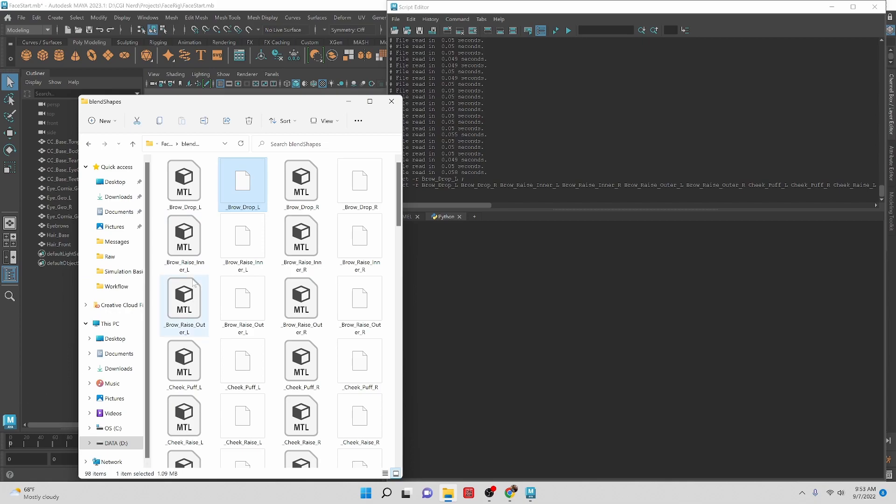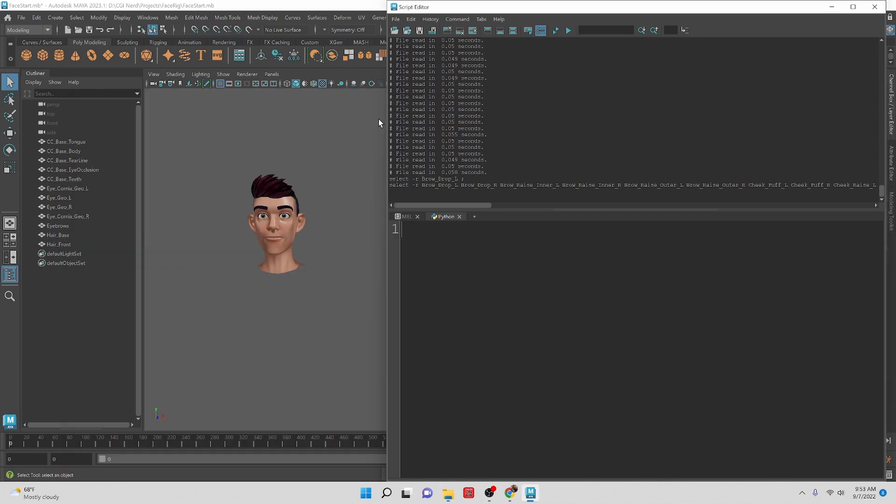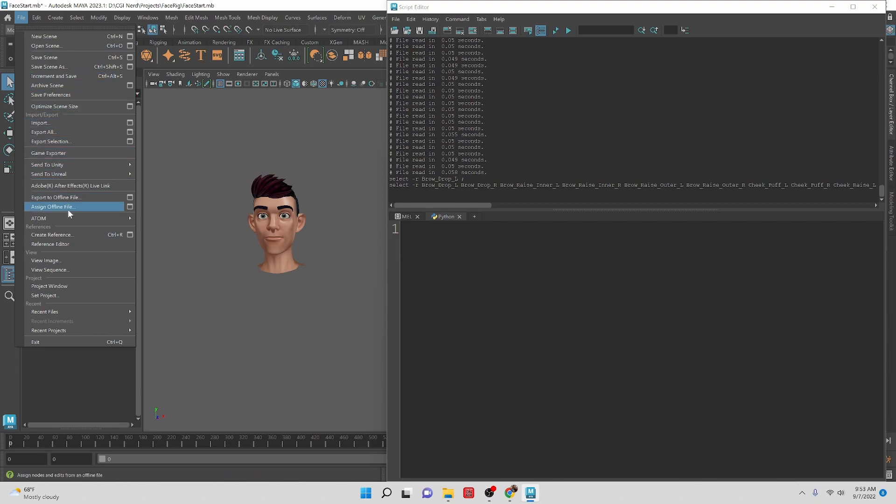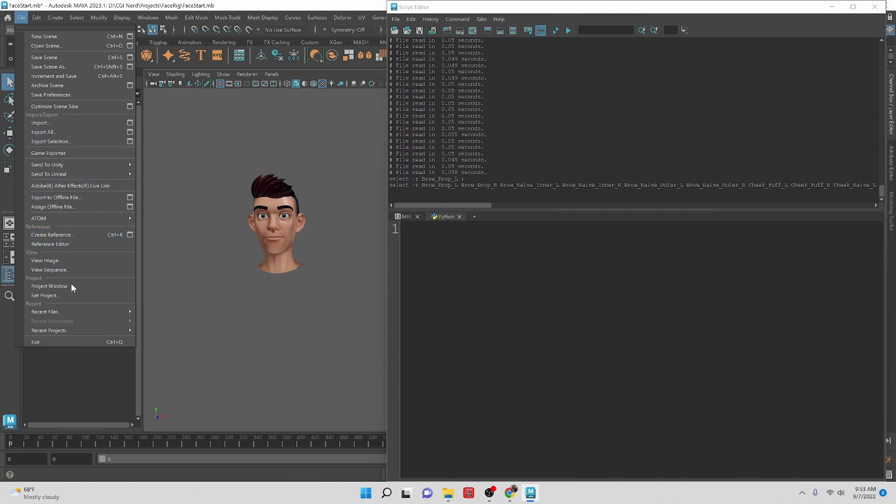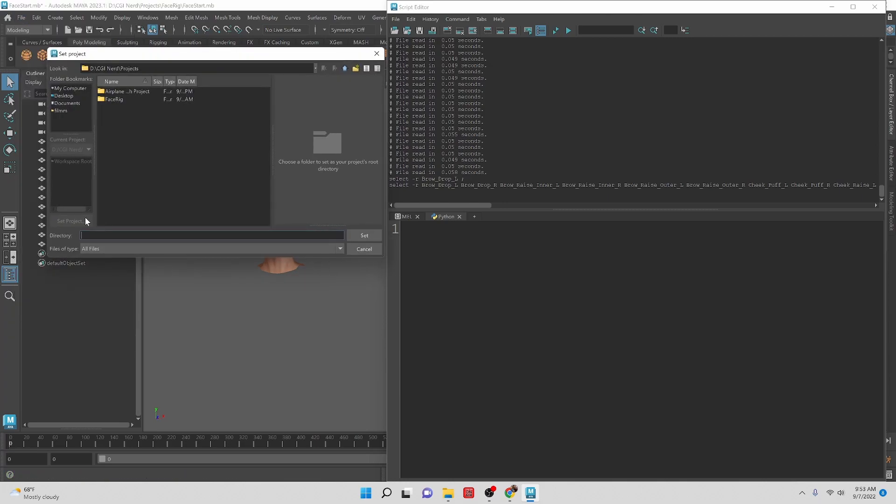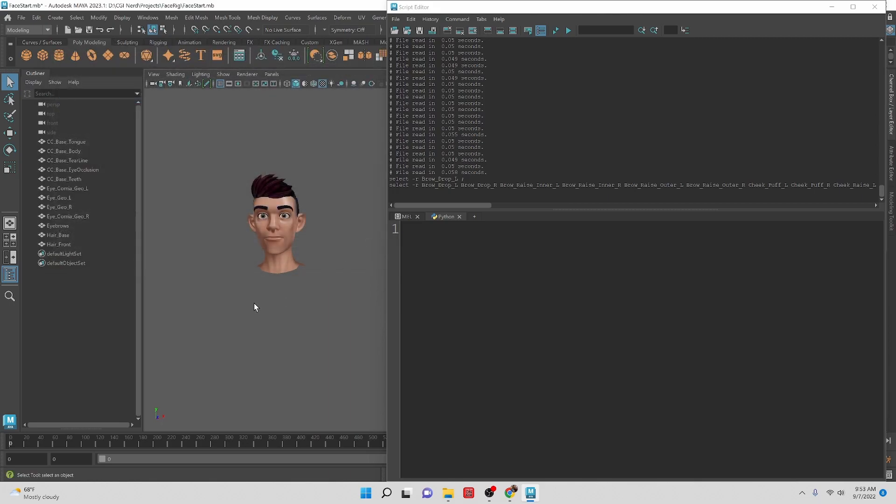Another thing that we have to make sure is that we do set our project. I'm going to select the face rig folder which is in my CGI nerd projects folder, set, and there we go.